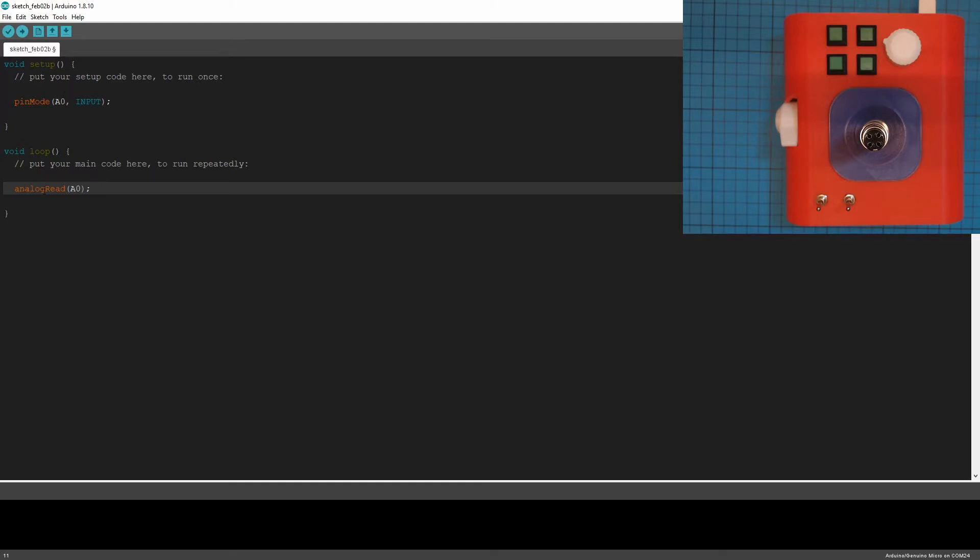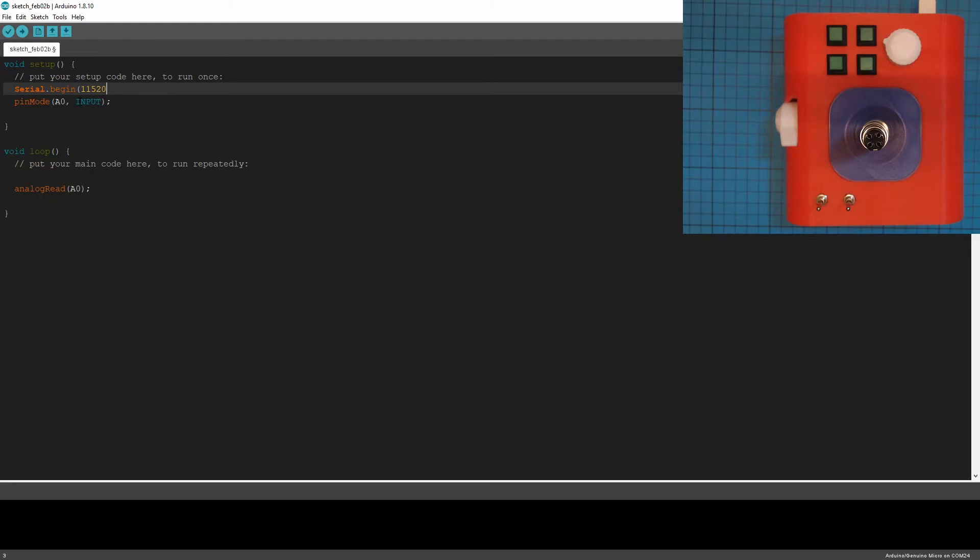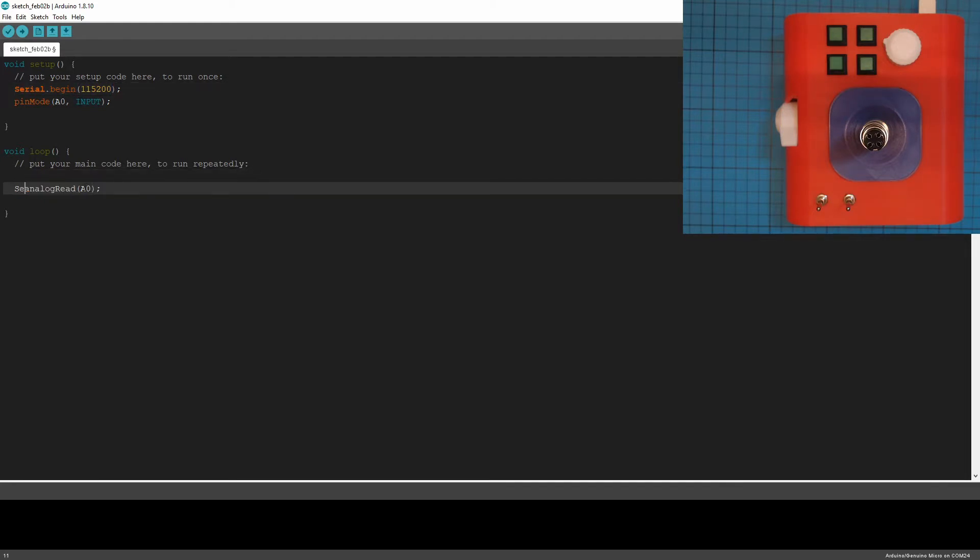But we can't see that at the moment. So in order to see it ourselves, we're just going to activate the serial subsystem. So serial.begin 115200. And then we're just going to say serial.println and feed that number into that.